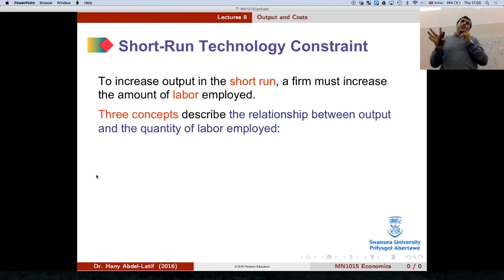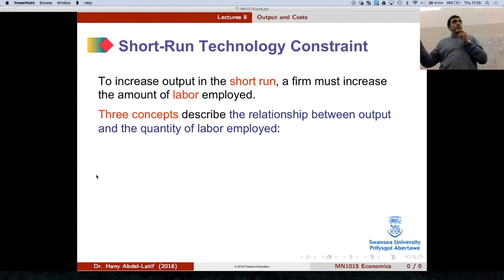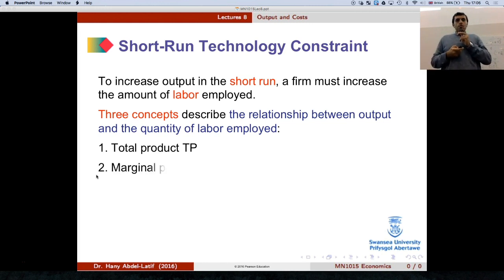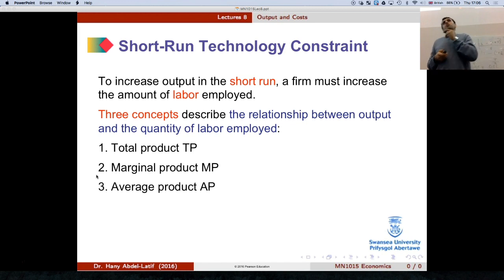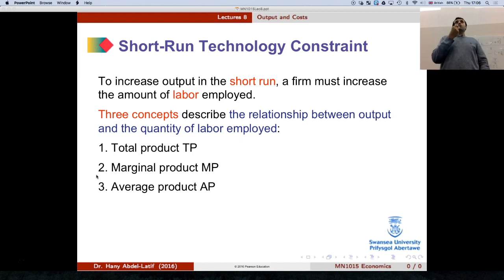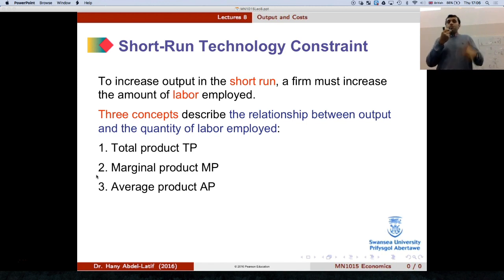So there are three concepts to understand. Remember, we're talking about the output first. We have total product, marginal product, and average product. These three explain the output in the short run: total product, marginal product, average product.